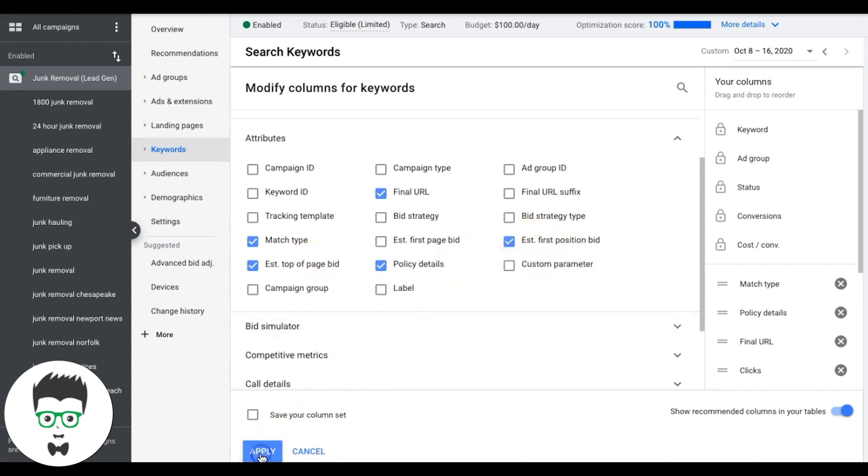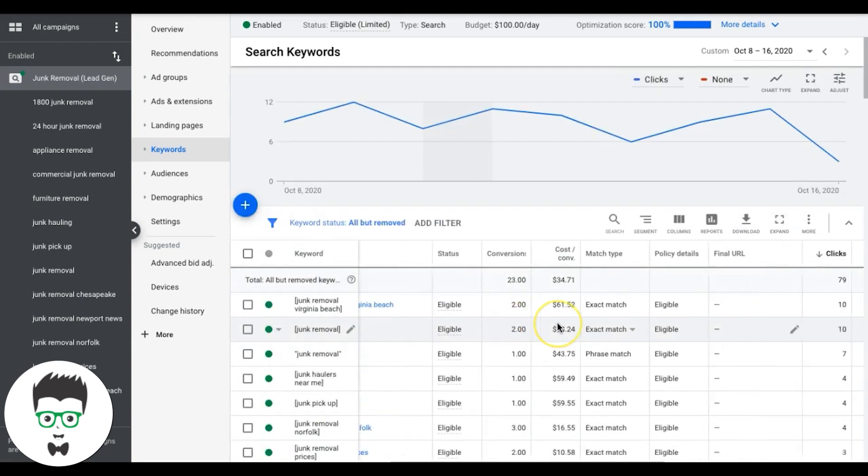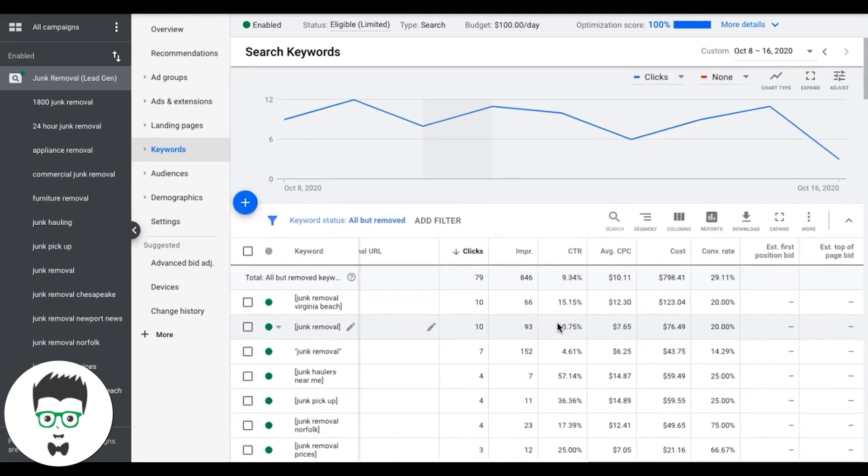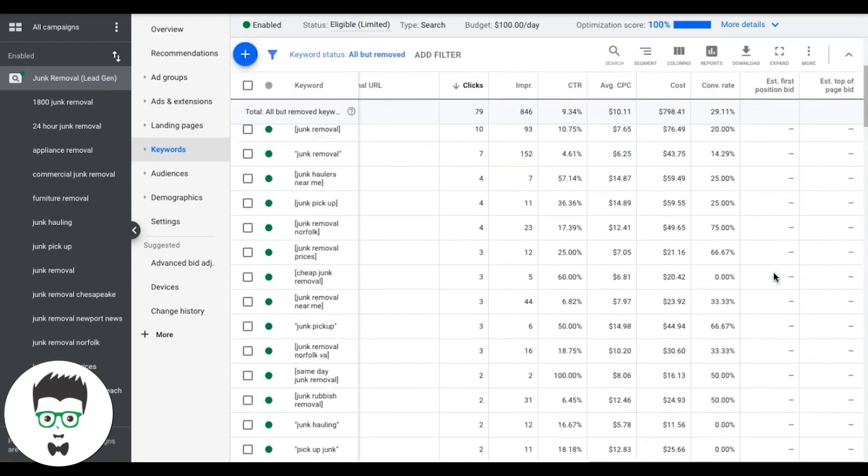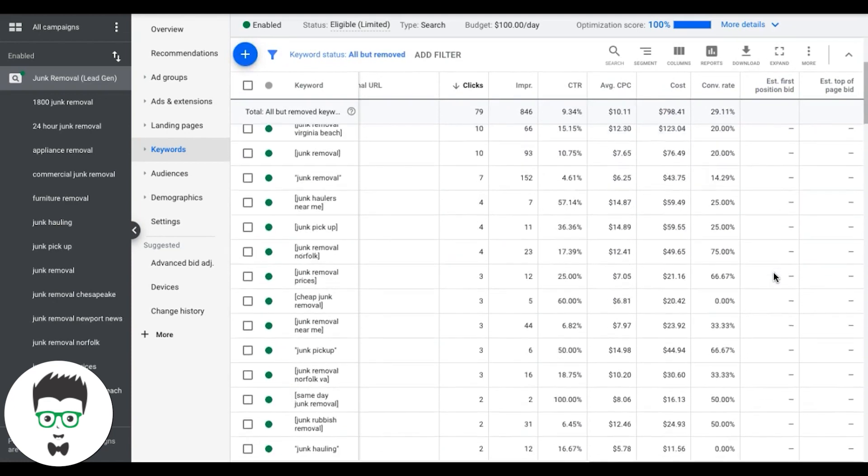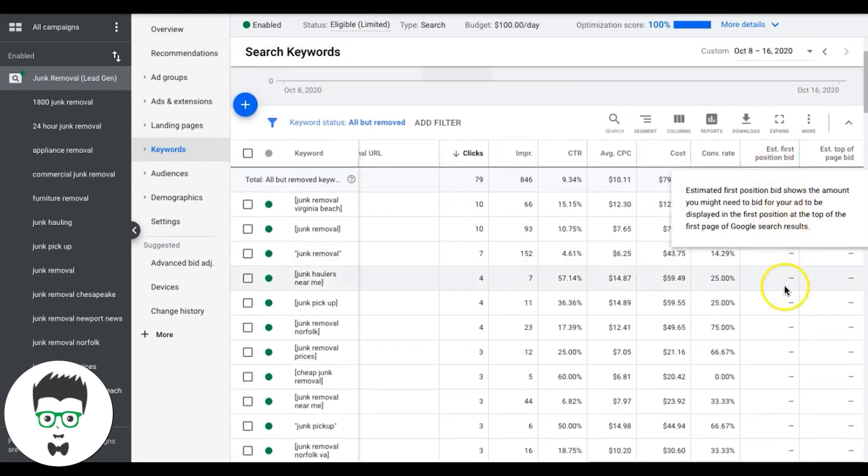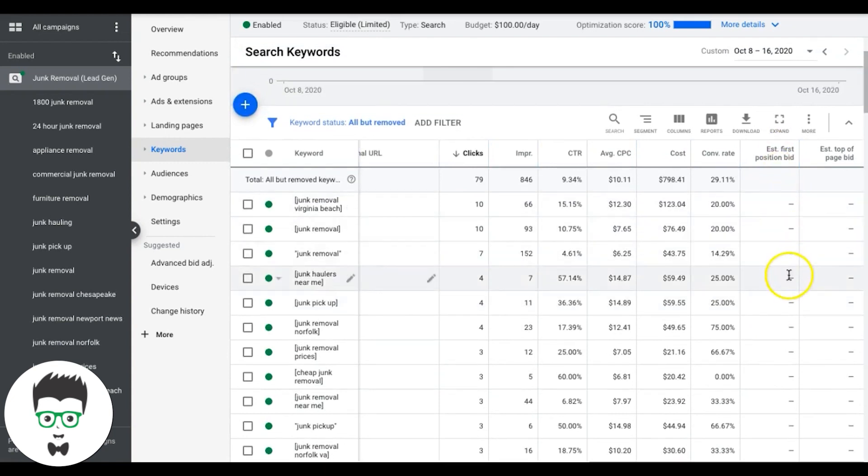So if we hit apply, and we'll scroll over here, didn't populate yet. So that's probably going to take a little bit to populate, but this is just a way you can use that guys.